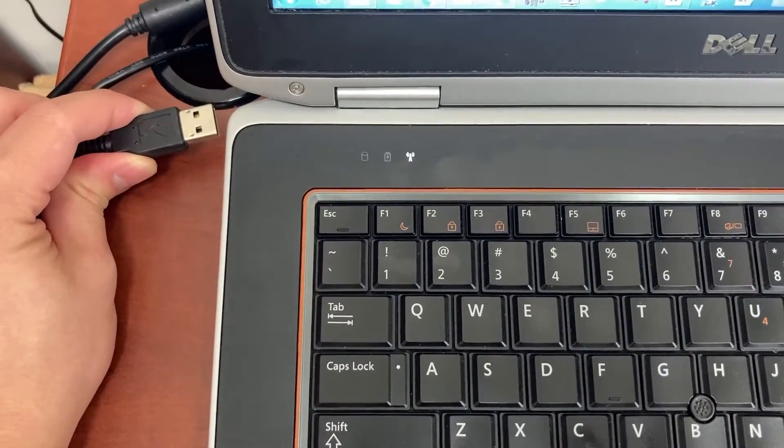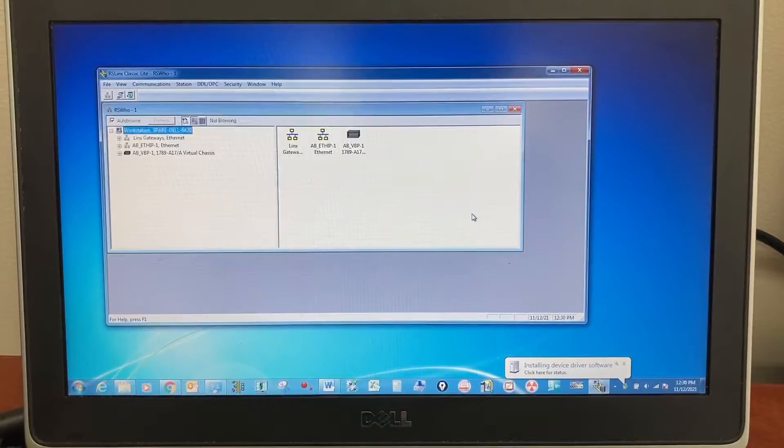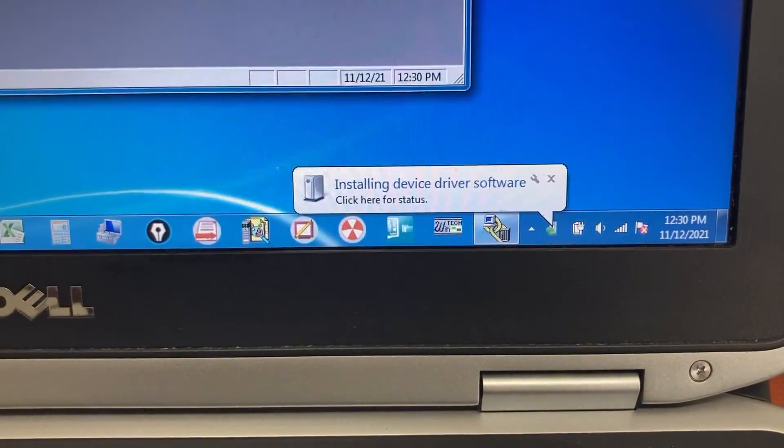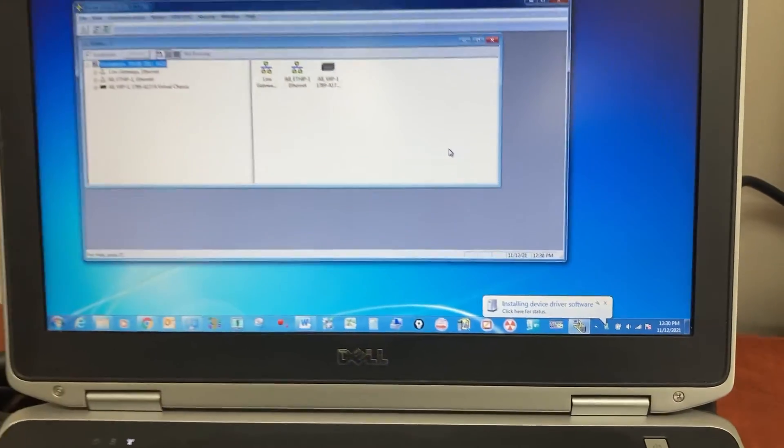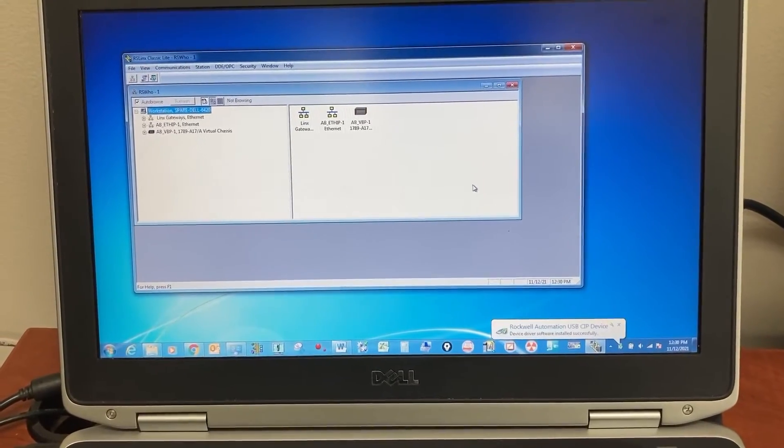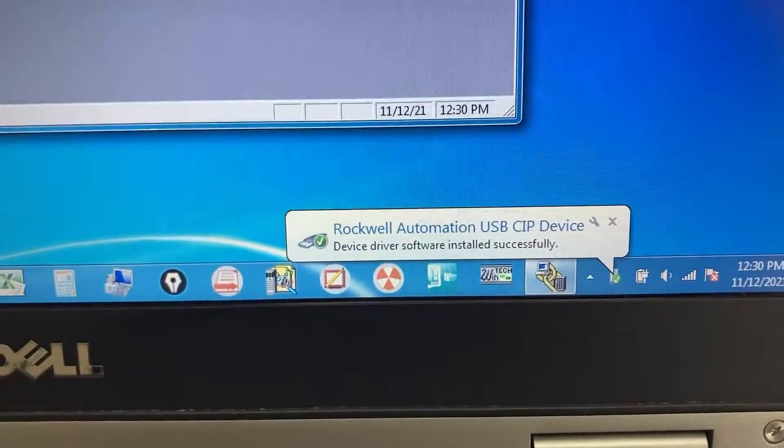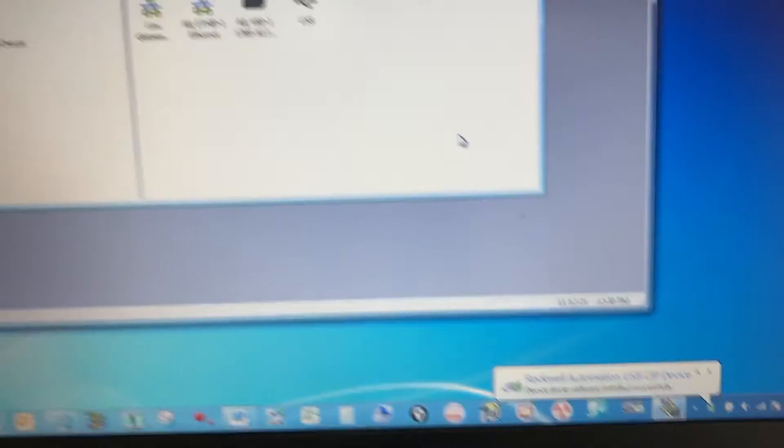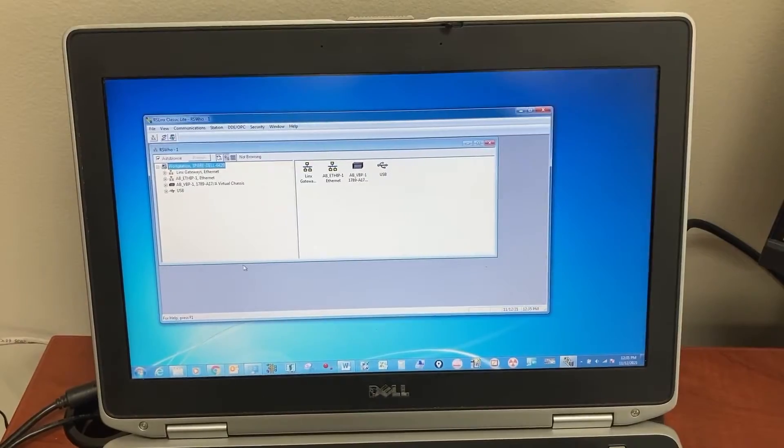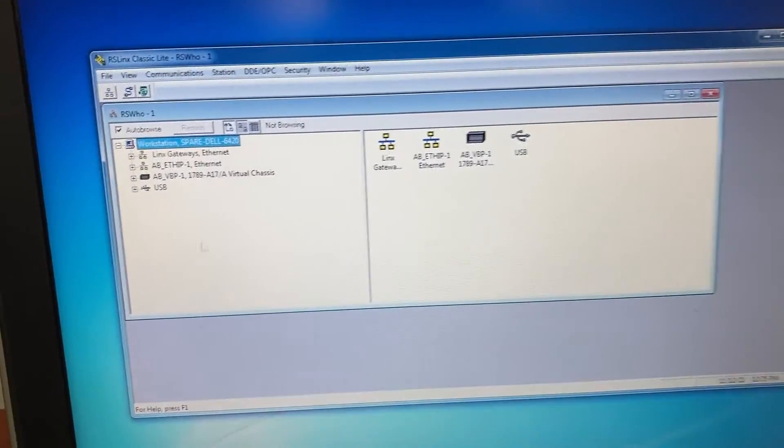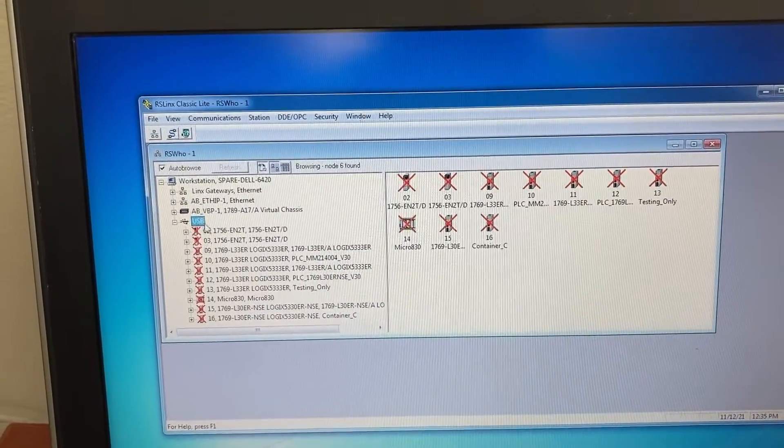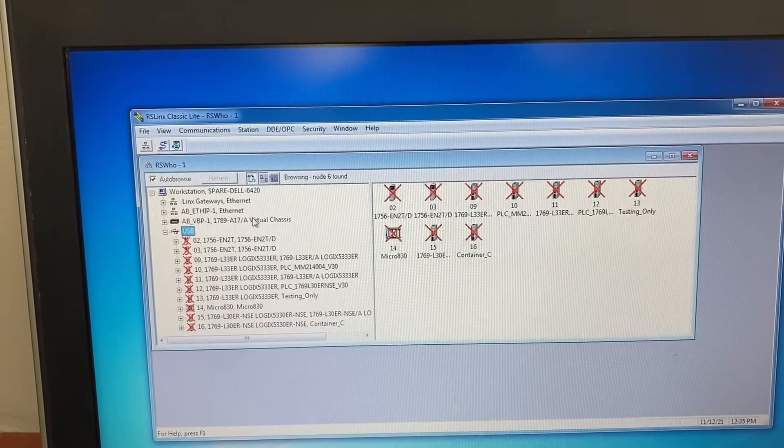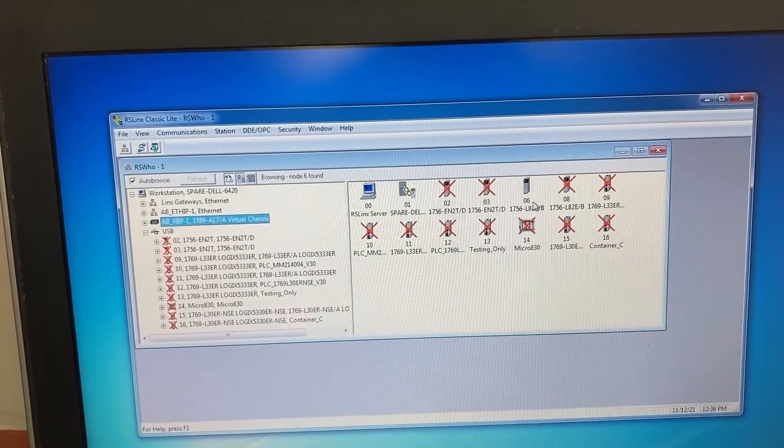Let's connect the controller to the computer. Device driver software installed successfully. If we do not see the controller under USB driver, we will need to check the virtual chassis, and the controller is here.